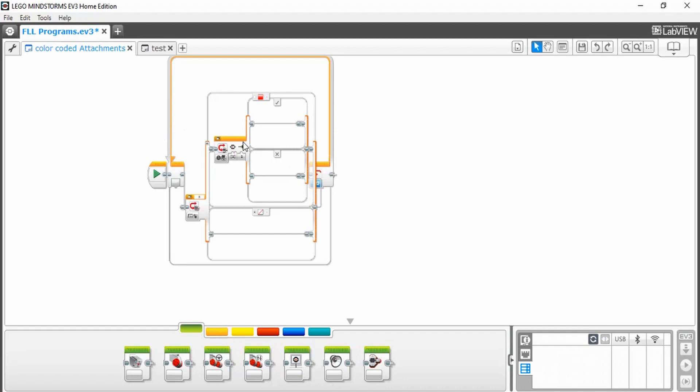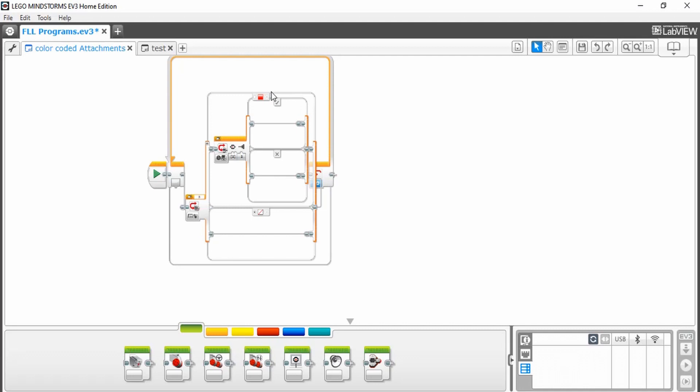So with this second switch block, the program won't do anything until it senses this color and after your selected button is pressed. This program still works without the second switch block, but what's going to happen is that the robot is going to drive as soon as the color sensor senses this color, and it's not going to give you time to react or position the robot after you've connected your attachment.